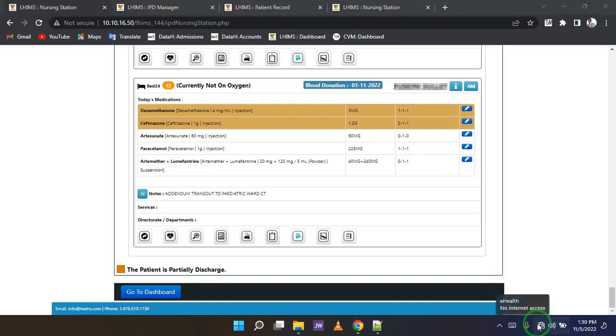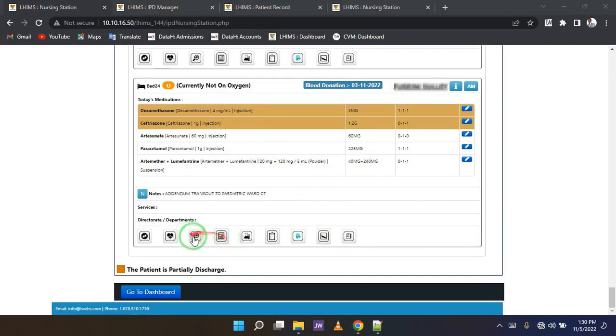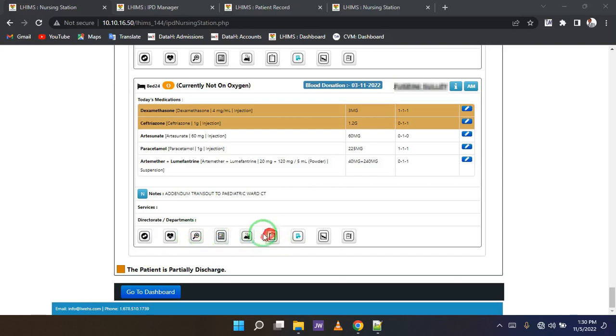In either way, you first have to find your client. Next, you need to find the notes button right here. Click on that button in order to enter notes.